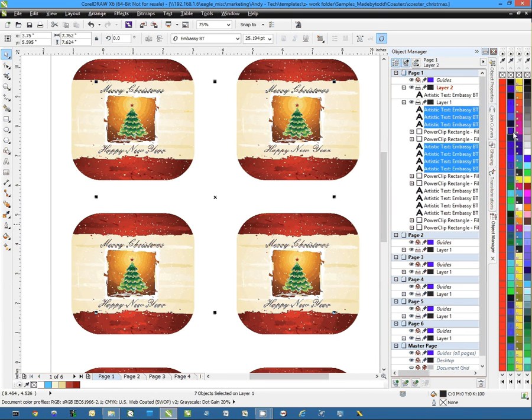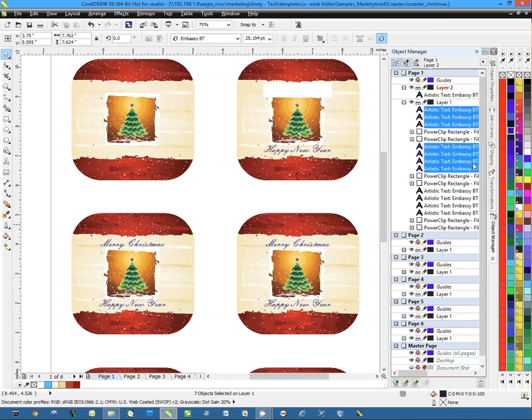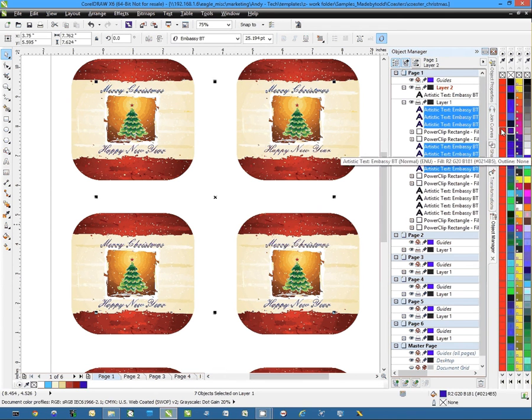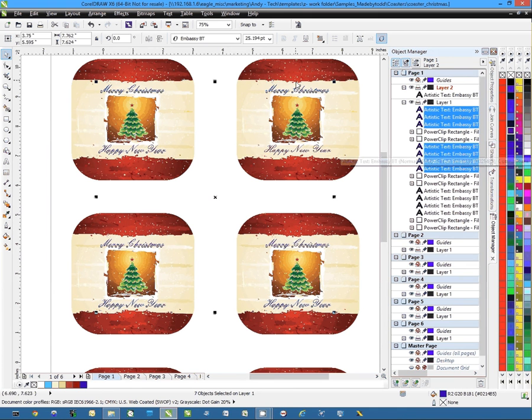Say I want to change the color of those objects. I can select them and simply click on that color and it will change those objects to that color.